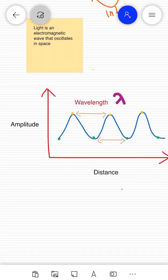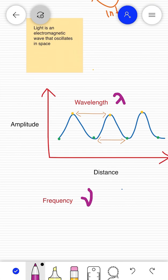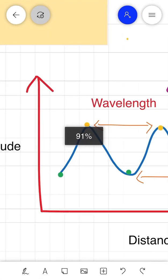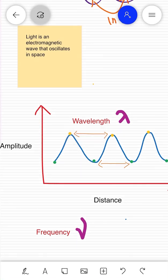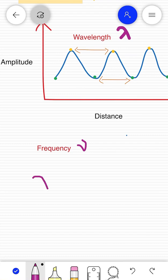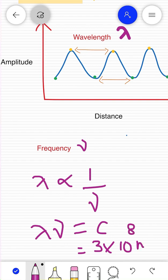Now let's explain the term frequency. Frequency is the number of full wavelengths per unit time. If the wavelength is large, then per unit time fewer waves pass — so frequency will be small. If the wavelength is small, then per unit time more waves pass — so frequency is large. Therefore, lambda is inversely proportional to nu. Their product is a constant — the velocity of light in vacuum, represented by c, which is equal to 3 × 10⁸ meters per second.